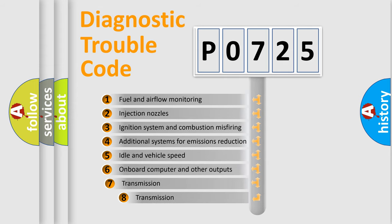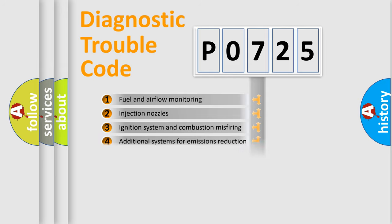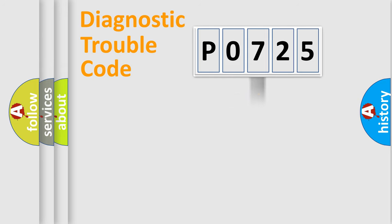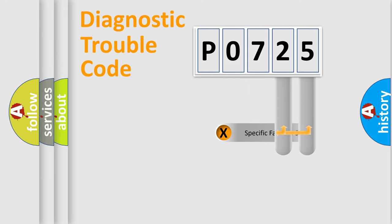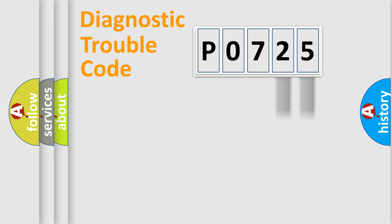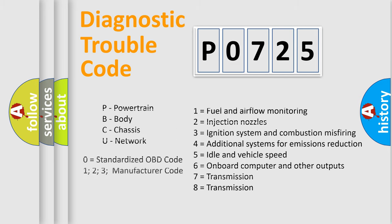The third character specifies a subset of errors. The distribution shown is valid only for the standardized DTC code. Only the last two characters define the specific fault of the group. Let's not forget that such a division is valid only if the second character code is expressed by the number zero.